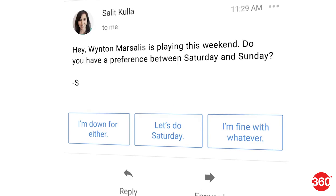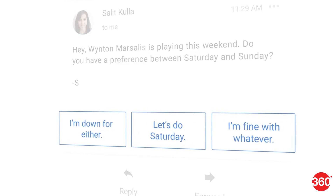A new update for the Gmail mobile app has a new feature called Smart Reply. You can quickly reply within emails, edit the Smart Reply before sending it, and it also customizes your responses as it learns your habits.